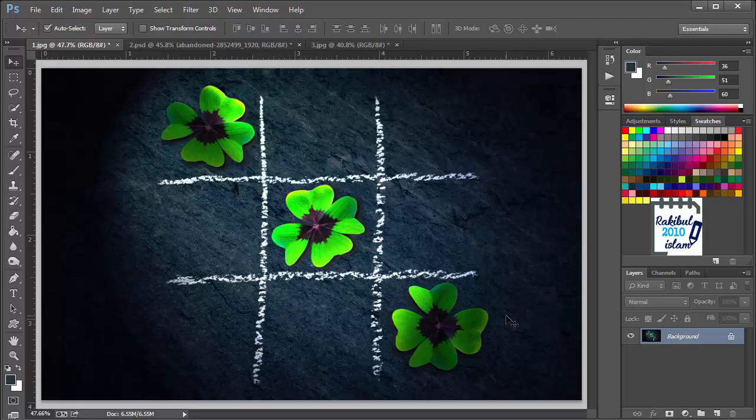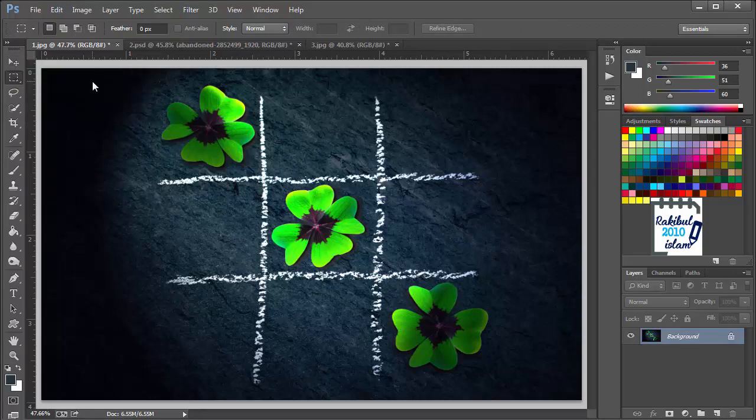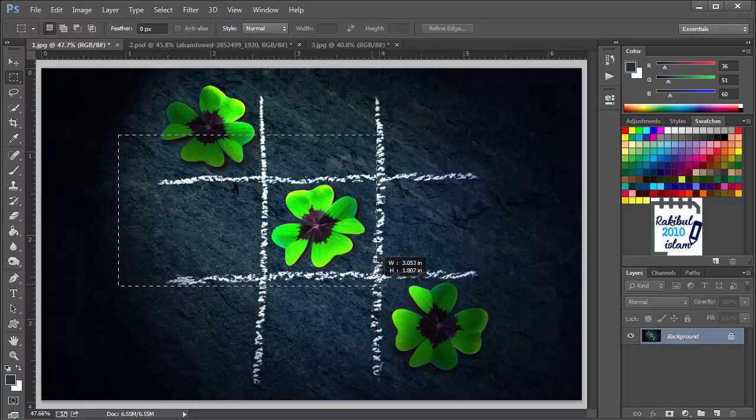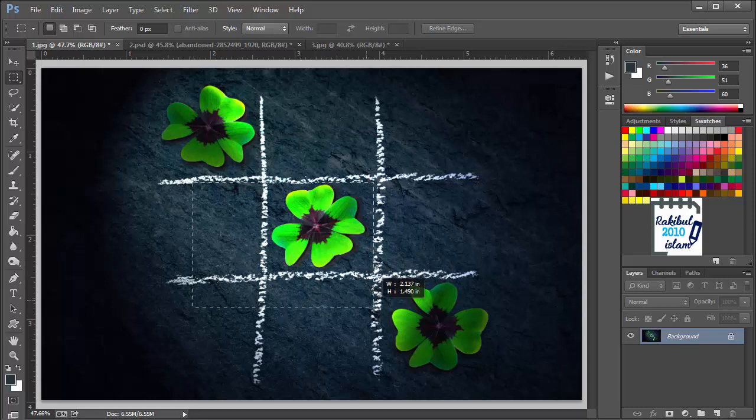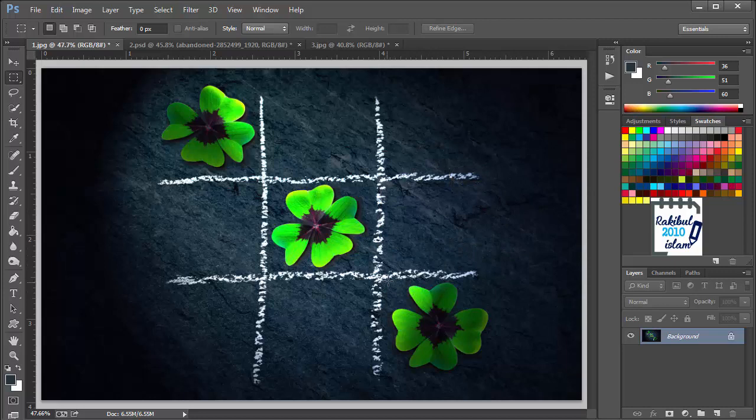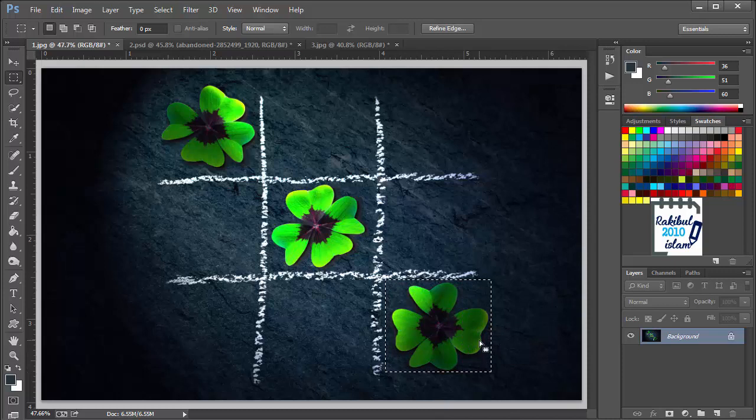There are a lot of selection tools in Photoshop and we will start with the marquee tool which is here. If you click and hold and select the rectangular marquee tool, if you click hold and drag like this you can make a rectangular selection. Let's make a selection here.